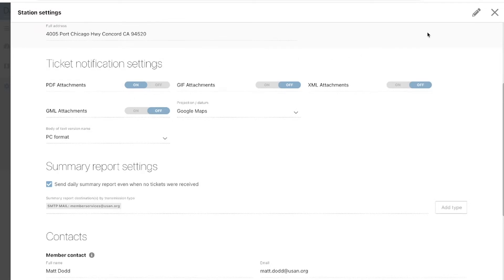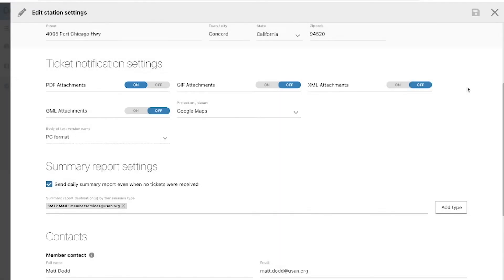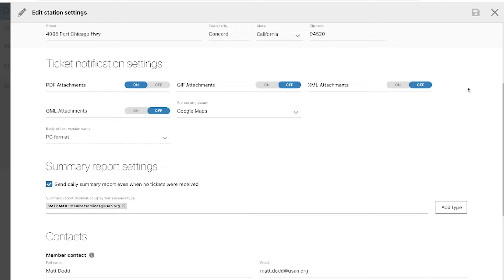By default, the PDF attachment options will be turned on. If you are not using a TMS or ticket management system, we highly recommend receiving a PDF copy of the ticket. The PDF version is the easiest format to use for members who plan on either printing or viewing their tickets on screen. It is a file format designed to present documents consistently across multiple devices and platforms.